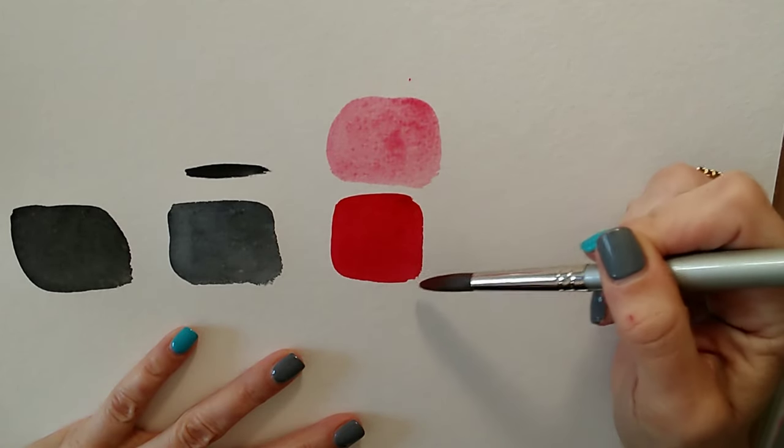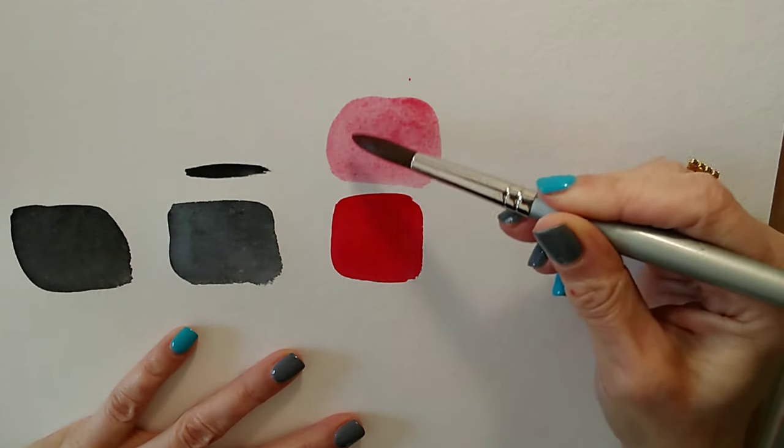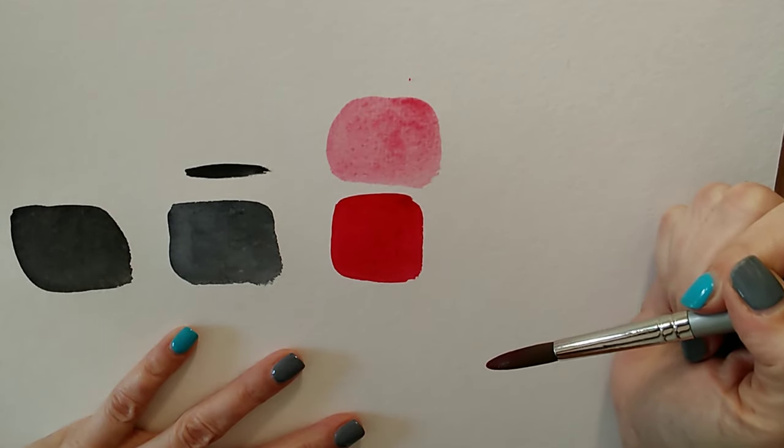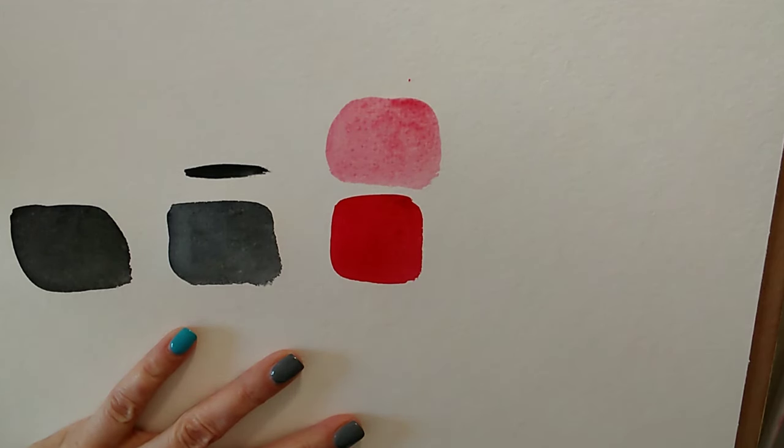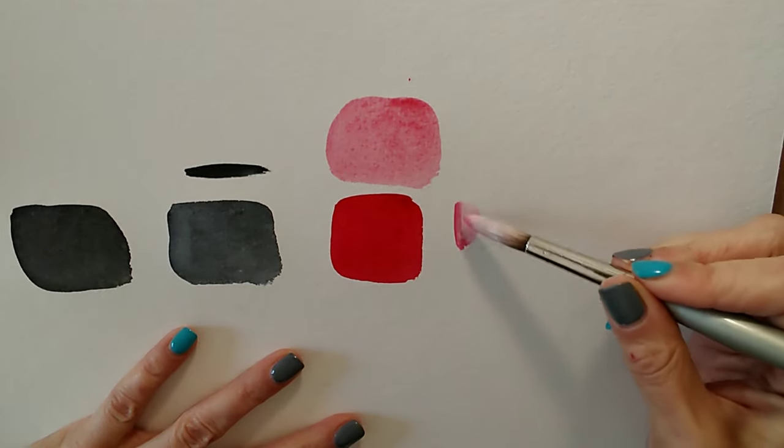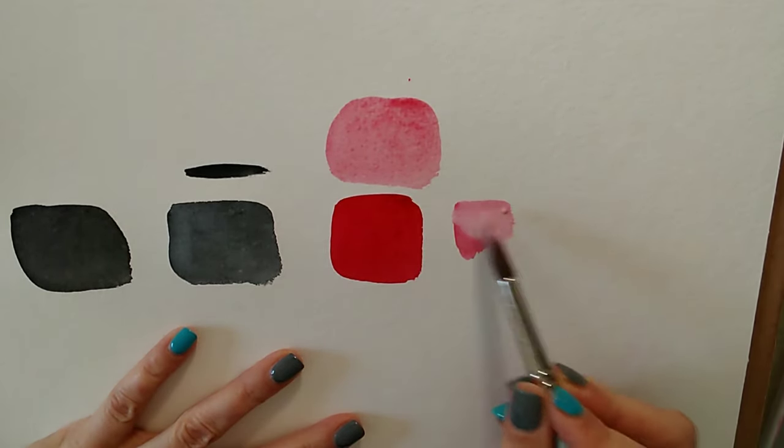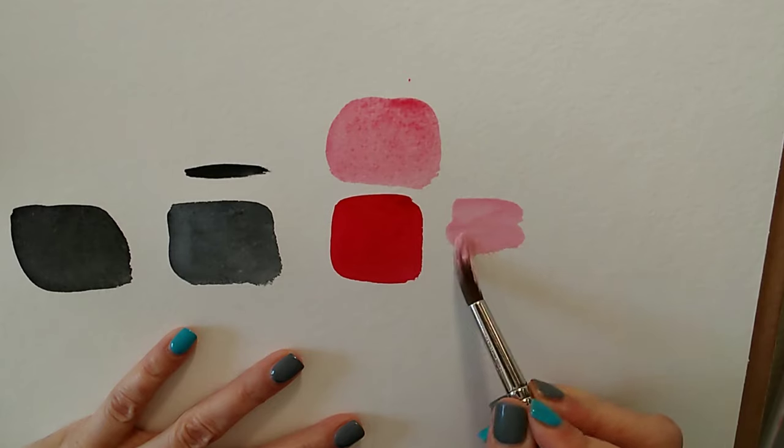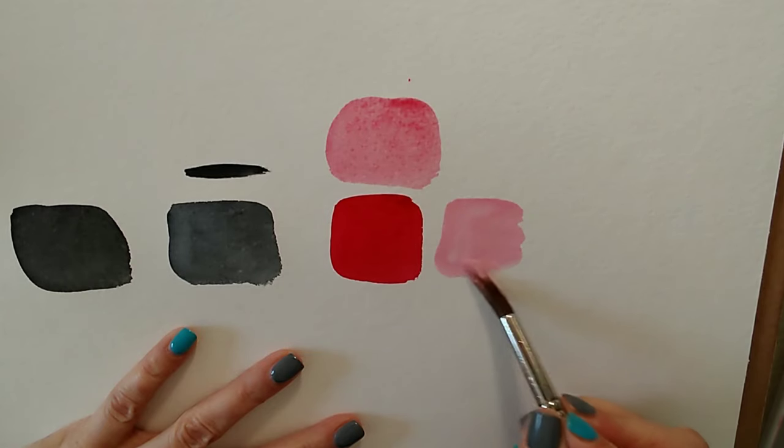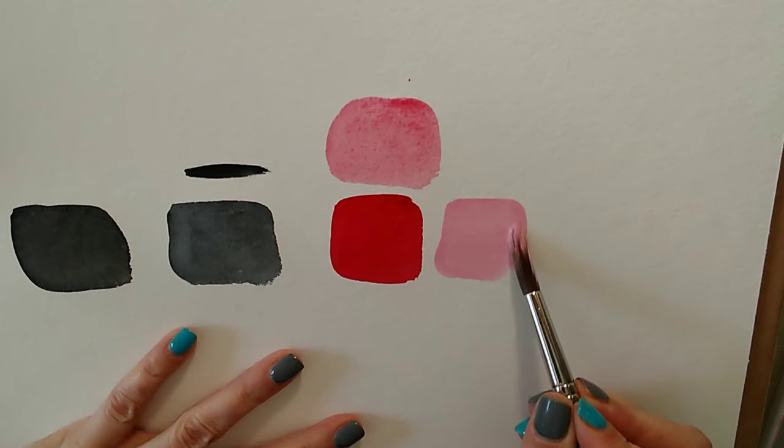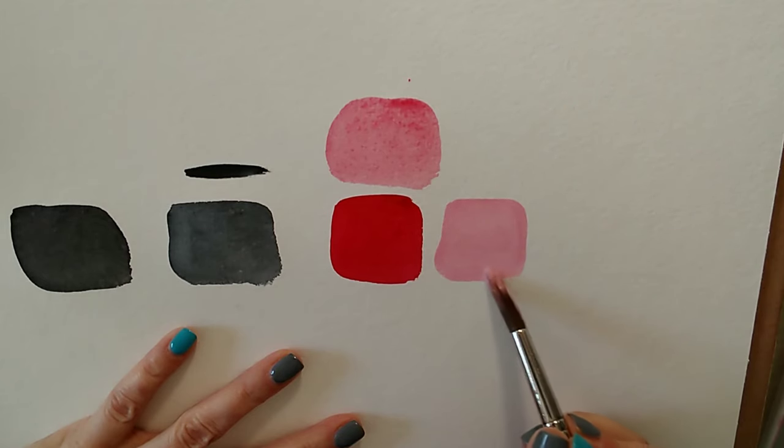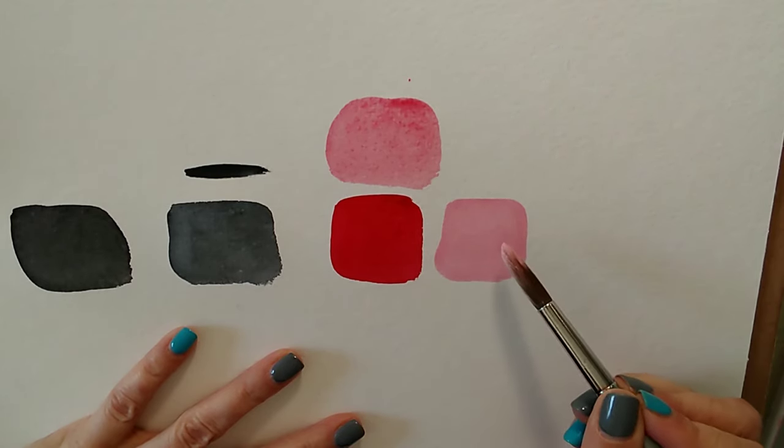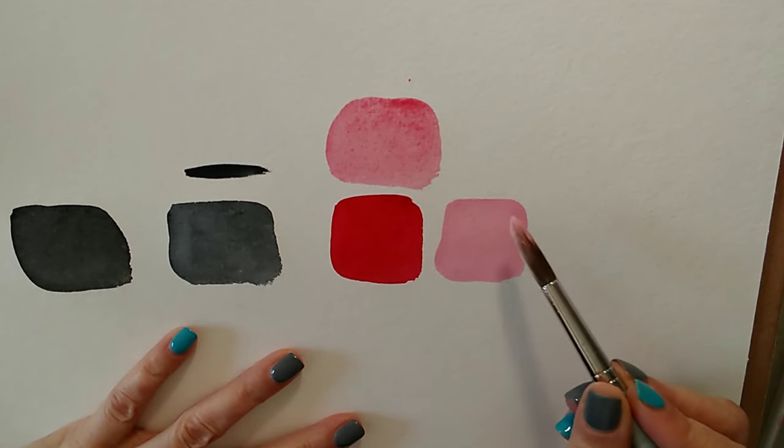There's my Alizarin Crimson, and then I've watered it right down to get this pale shade. But if I were a beginner, and I didn't know any better, I might use white. So what I'm going to do now is get some white paint. And I don't even like having white paint on my brush, because it's going to get in my palette and mess everything up. So here we are, and we'll get some white in with this colour here.